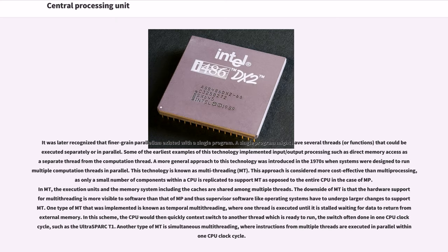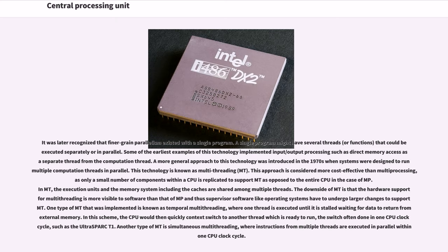In MT, the execution units and the memory system including the caches are shared among multiple threads. The downside of MT is that the hardware support for multi-threading is more visible to software than that of MP and thus supervisor software like operating systems have to undergo larger changes to support MT. One type of MT that was implemented is known as temporal multi-threading, where one thread is executed until it is stalled waiting for data to return from external memory. In this scheme, the CPU would then quickly context switch to another thread which is ready to run, the switch often done in one CPU clock cycle, such as the UltraSPARC T1. Another type of MT is simultaneous multi-threading, where instructions from multiple threads are executed in parallel within a known CPU clock cycle.